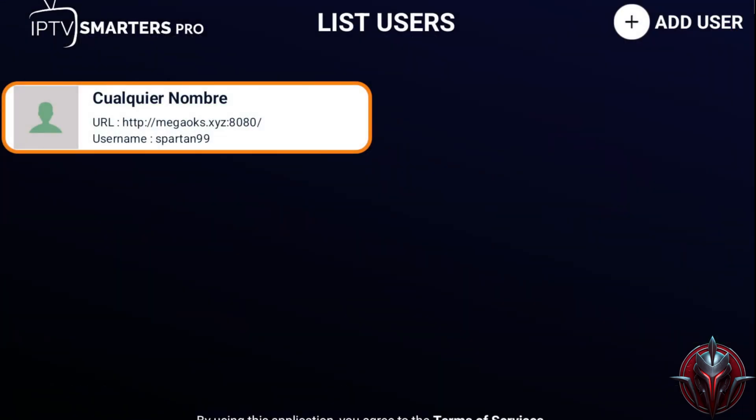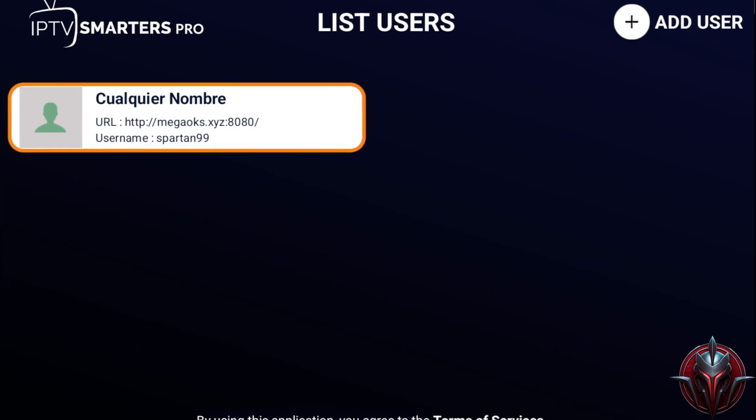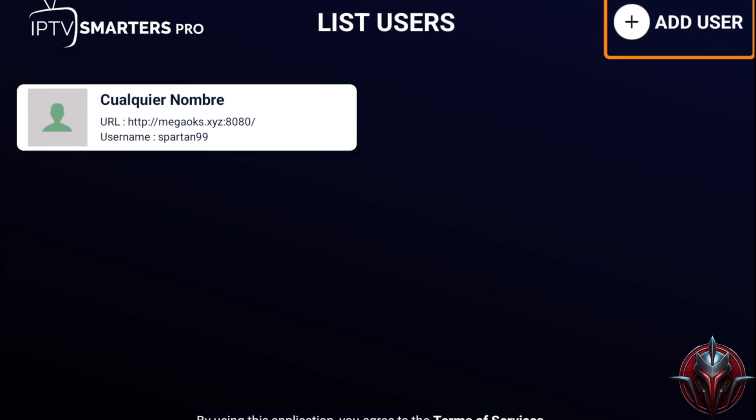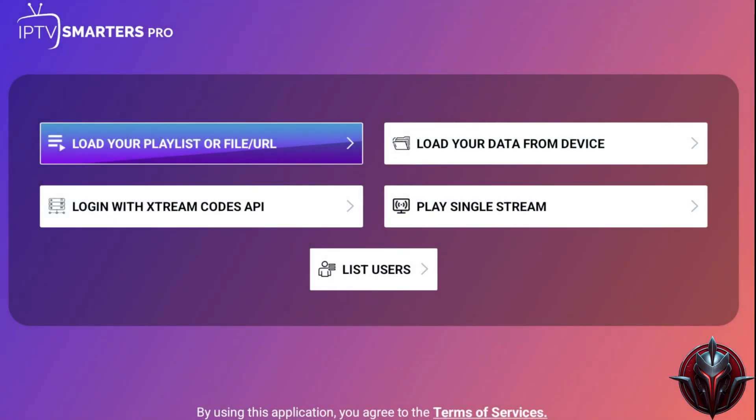In Switch Users, we can add or remove users. If we want to return to the main menu, we go back with List Users and select our profile.